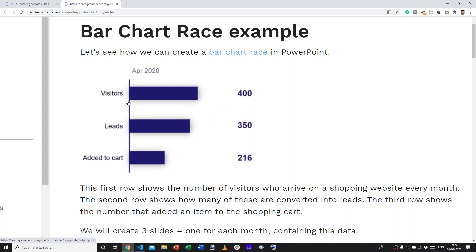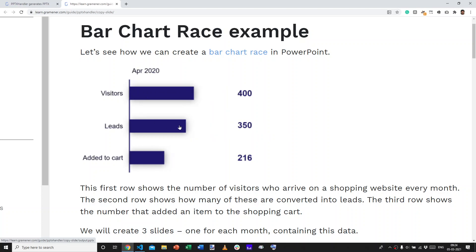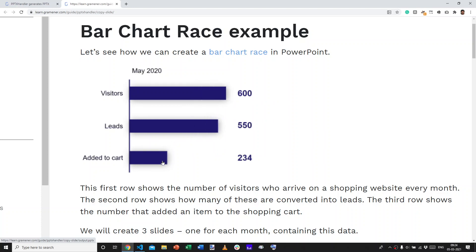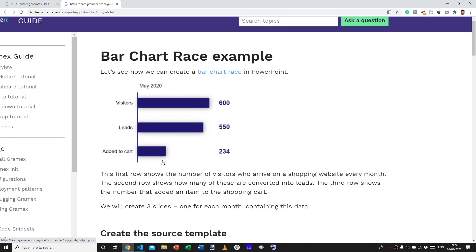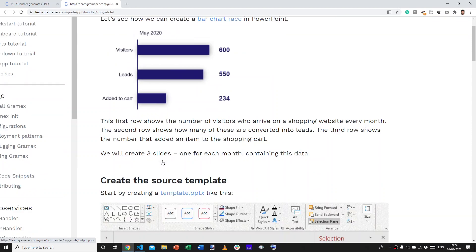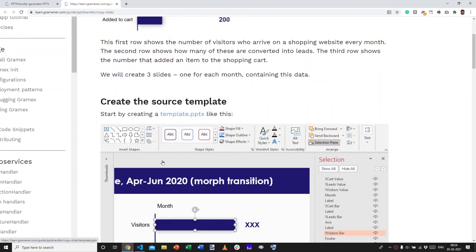So it looks like while we are getting more and more visitors, the number of leads and add to cart are not performing so well. How do we go about creating this from SlideSense or PPTX handler?